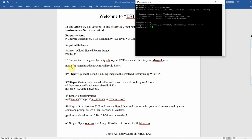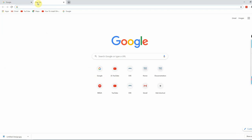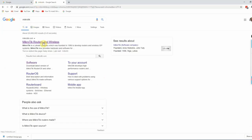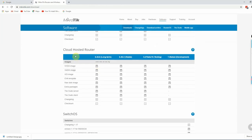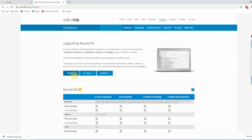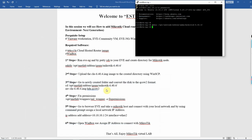First step done. Second step: Upload the MikroTik 6.404 image. Open WinSCP to download and upload the image. I will add the directory and then upload the MikroTik 6.404 image using WinSCP.